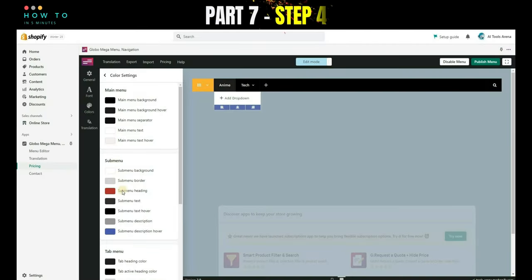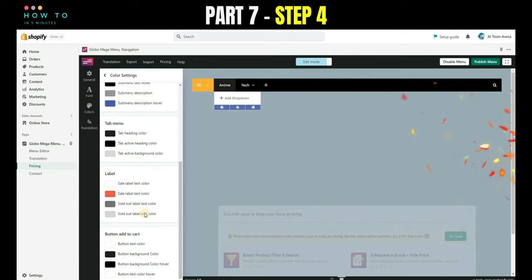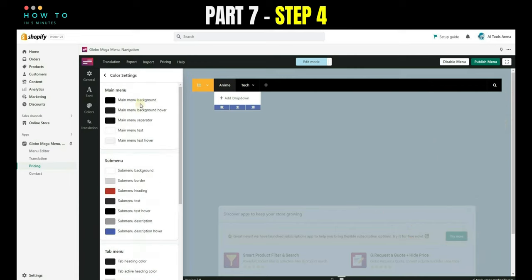Step 4, after finishing setting up your menu, you can change the color, font, and other appearance options from the side menu.